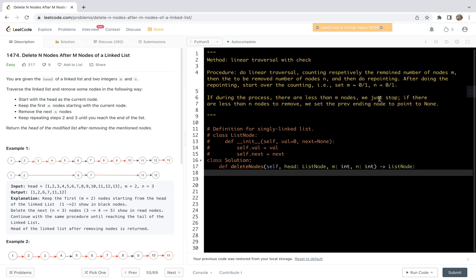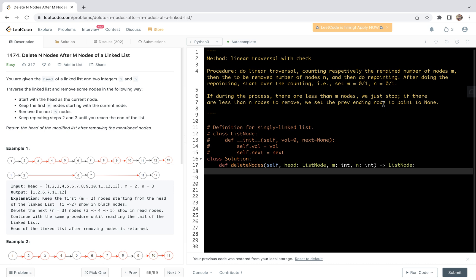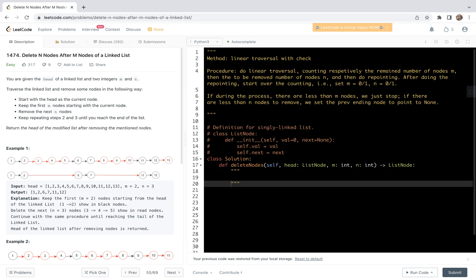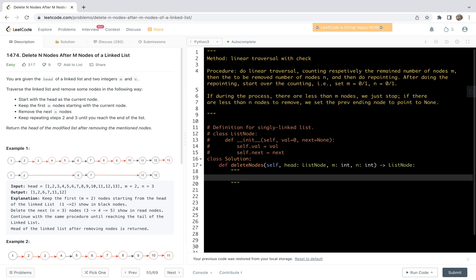We can set the counters starting from 0 or 1 depending on preference. If during the process there are fewer than m nodes, we just need to stop. Further, if there are fewer than n nodes to remove, we set the previous ending node to point to null. That's the main procedure. This problem is marked easy by LeetCode, however the implementation is not trivial. Let's look at the code.